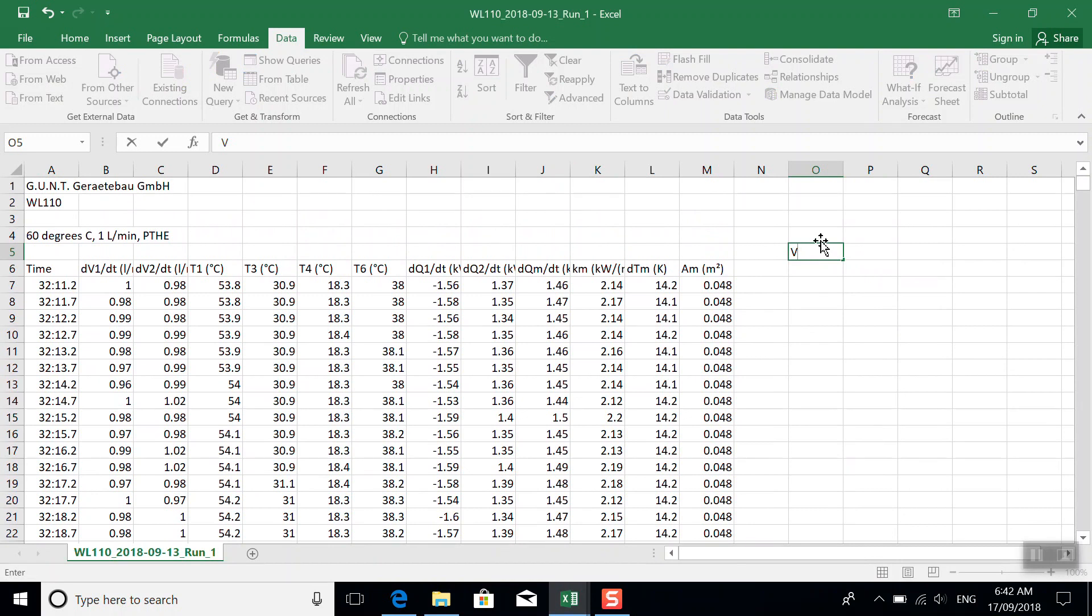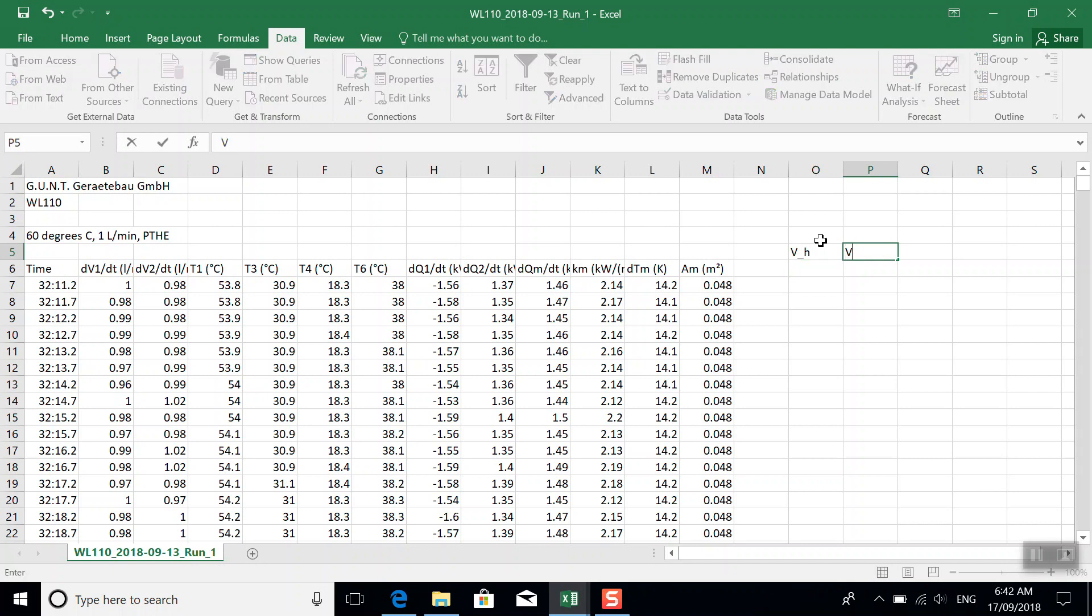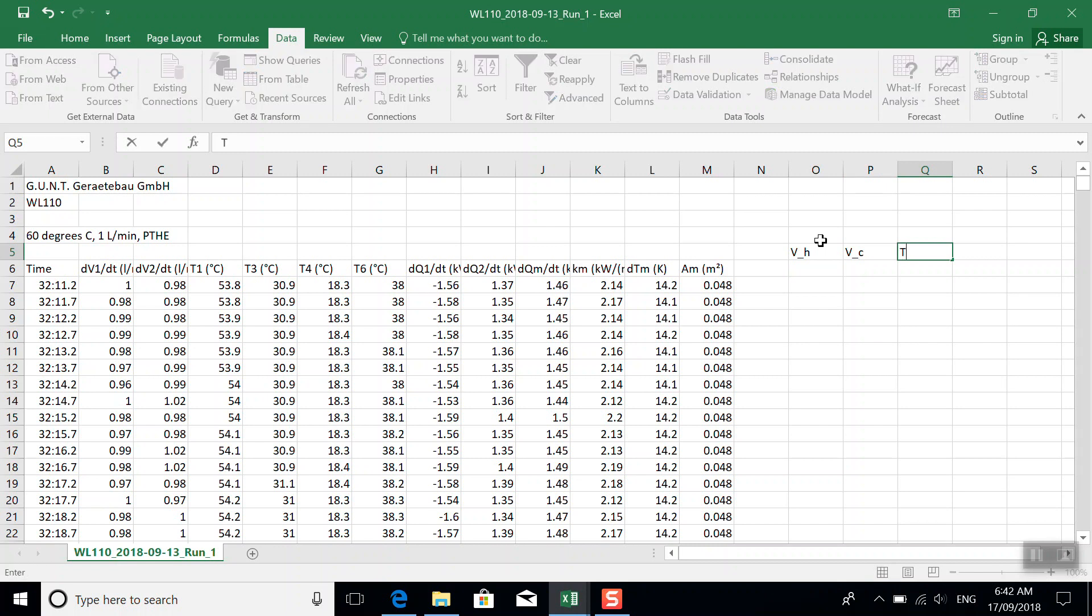So we'll create a new set of columns here, and this is just going to be the average values for our volumetric flow rate on the hot water side, our volumetric flow rate on the cold water side.